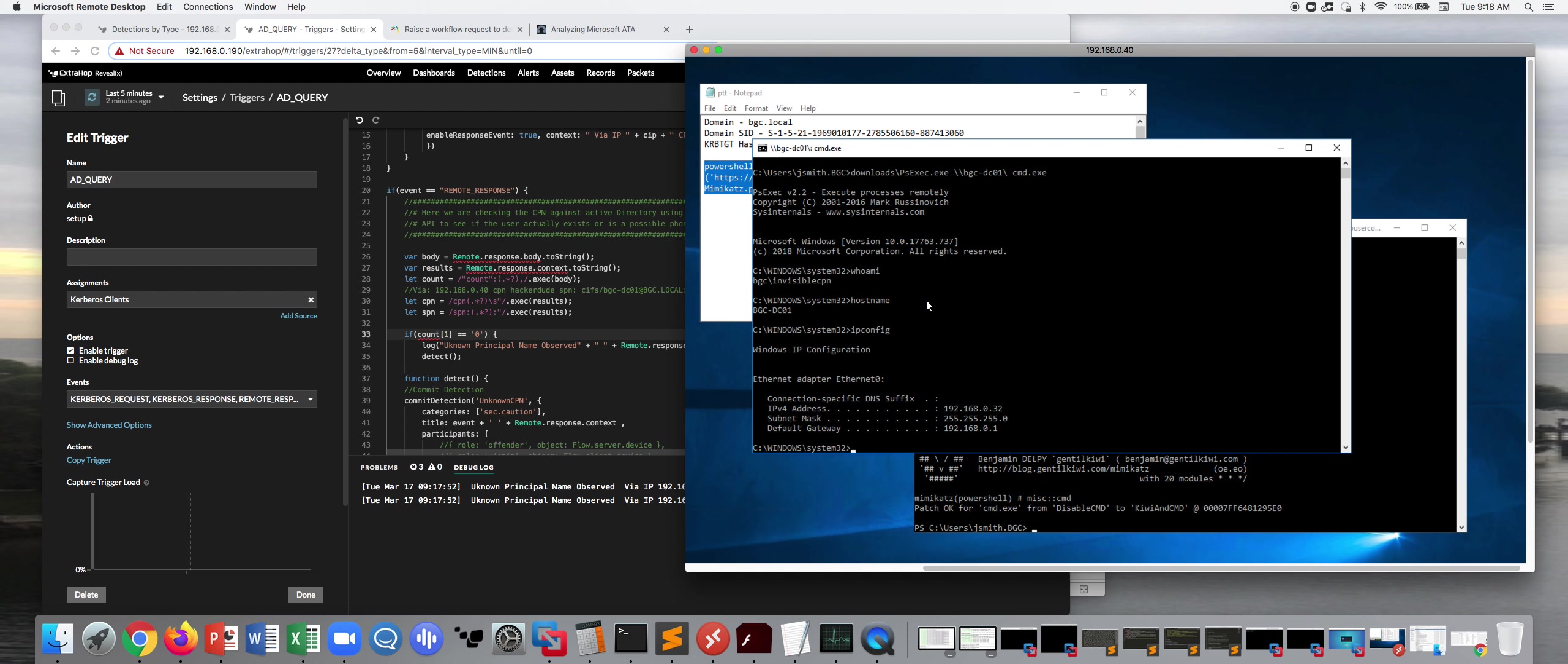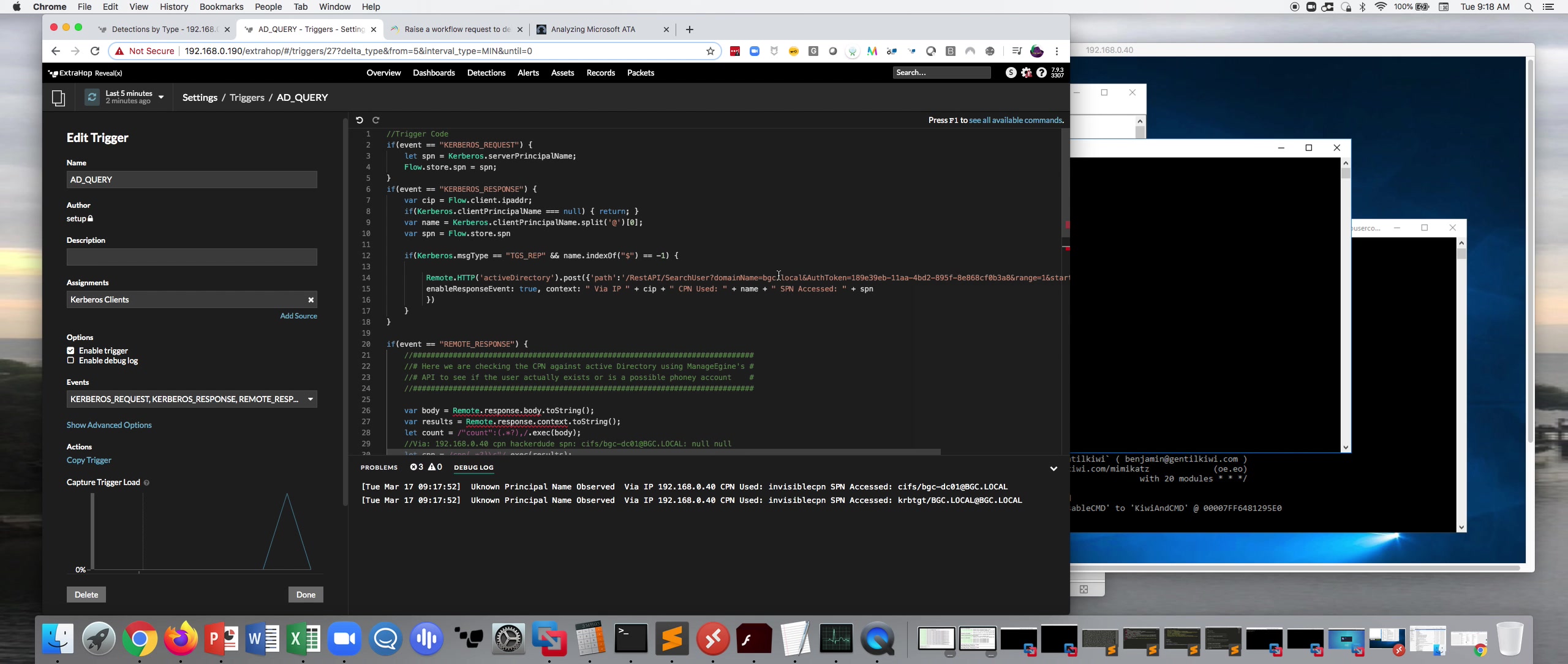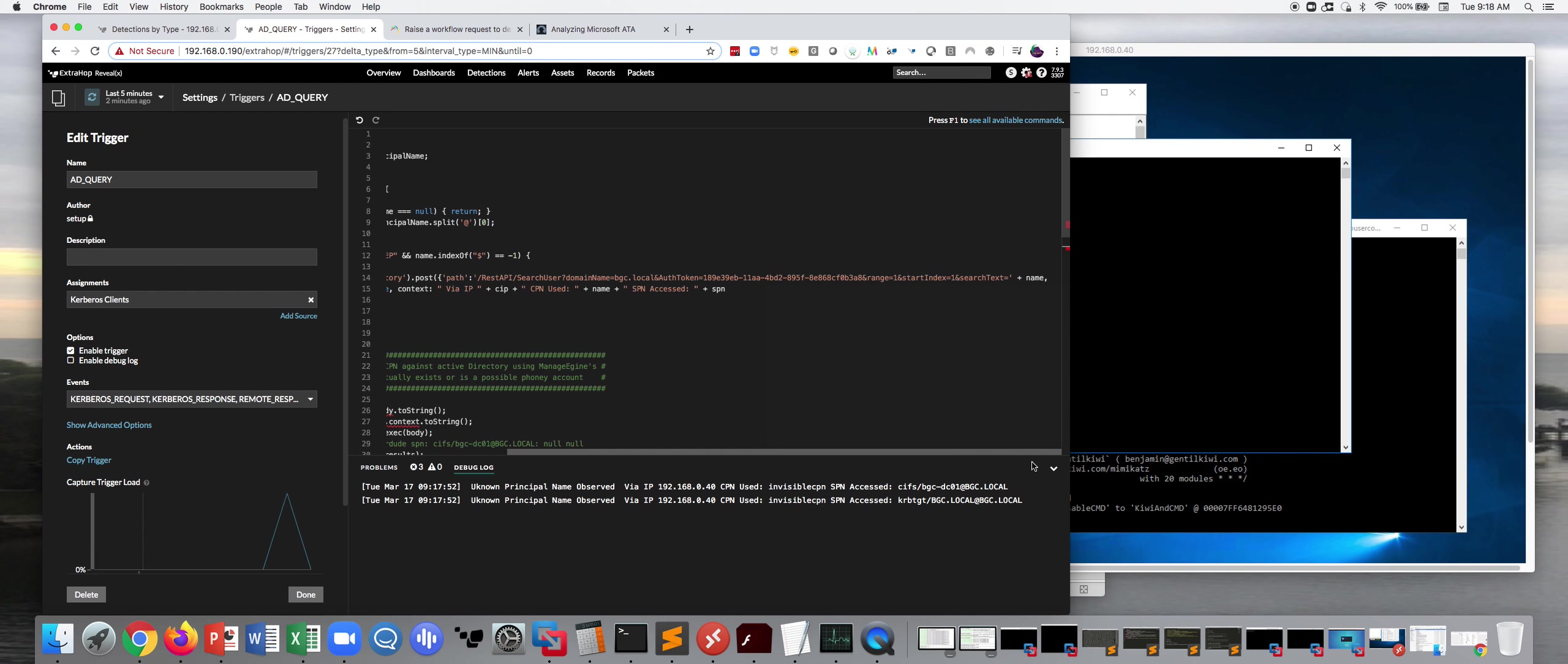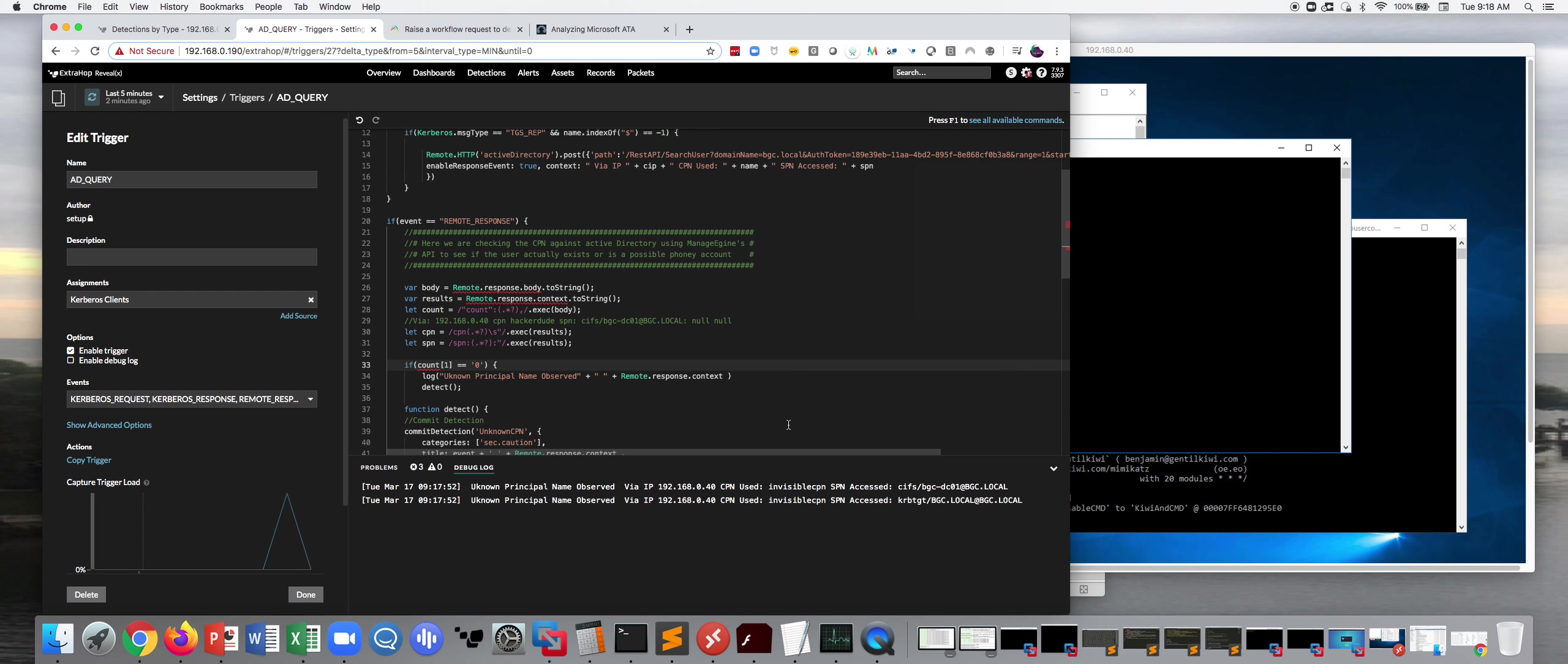We've successfully used Mimikatz to do a golden ticket attack against our domain controller. So if we look on the right here, we see ExtraHop has observed this invisible CPN and has actually run this query and asked Active Directory, does this user exist? And obviously, this user doesn't exist. And so it's basically alerting us, we've observed that this unknown client principal name is accessing parts of your network. There you'll see it's gone after the CIFS share and it's went after the Kerberos ticket.